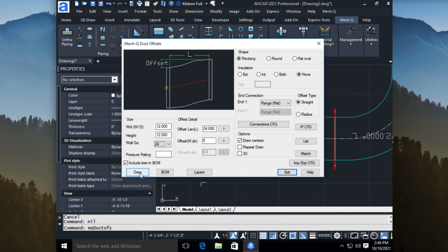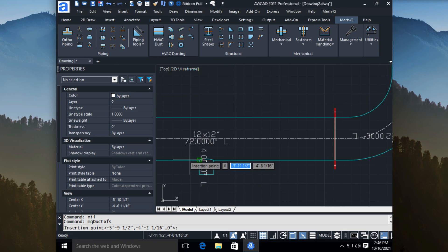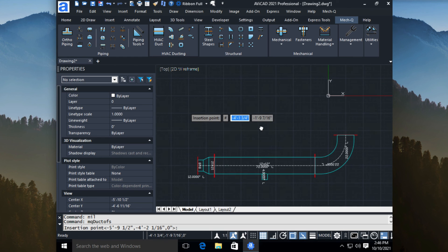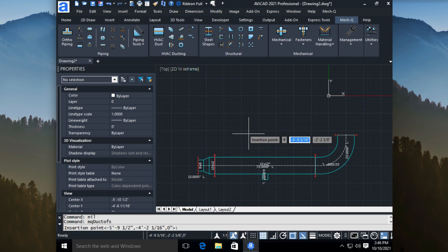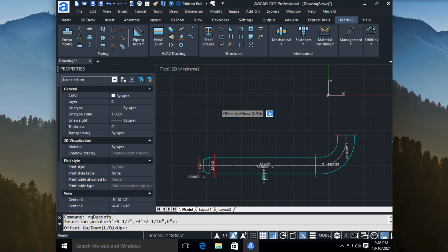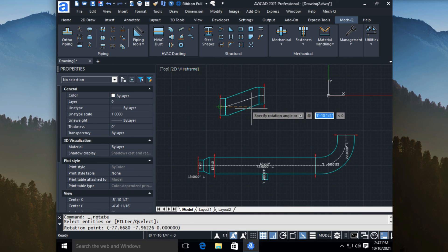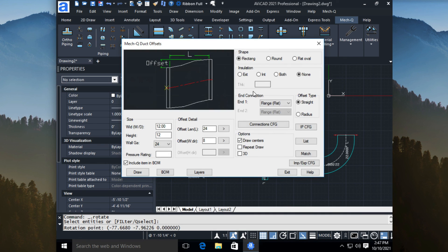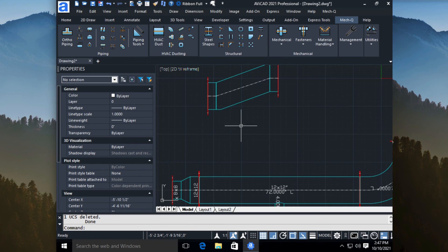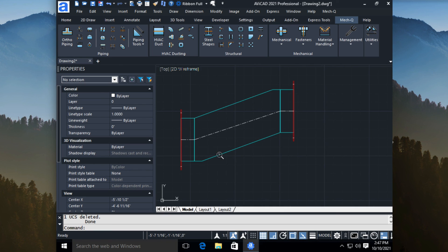And then we'll just choose draw. And we'll zoom up using our scroll wheel. And we just simply put the insert point here. And we'll just choose up for the direction. And then it's just going to simply draw that offset in there for us. And as I said, this is typically going to be in an elevation mode since we're working in 2D.